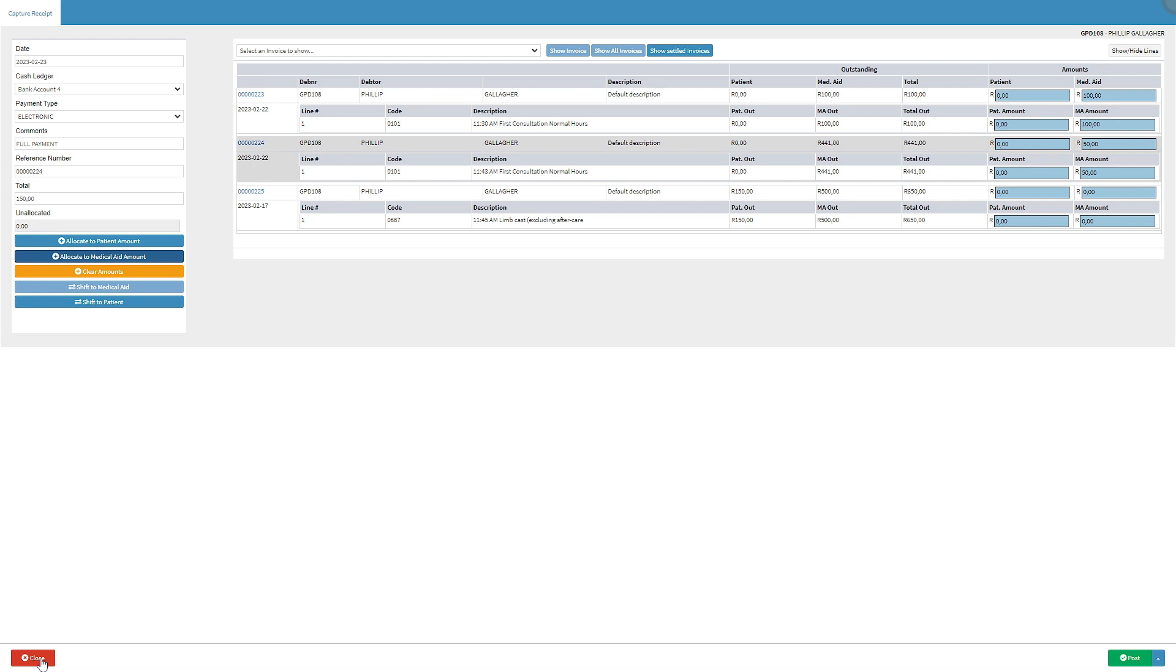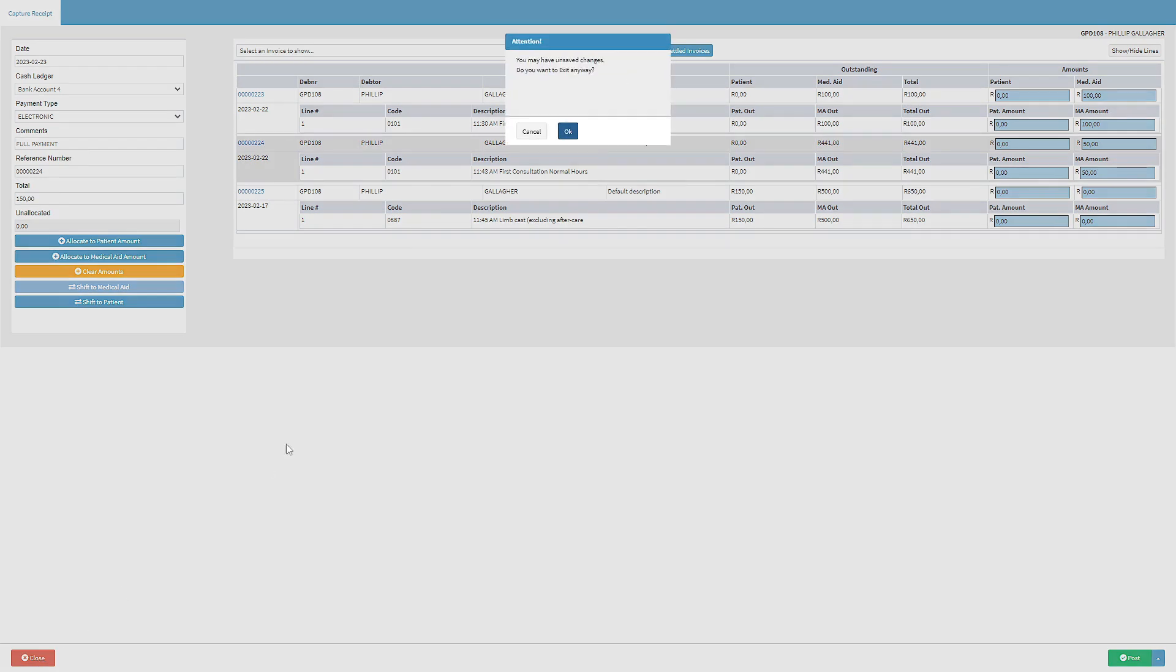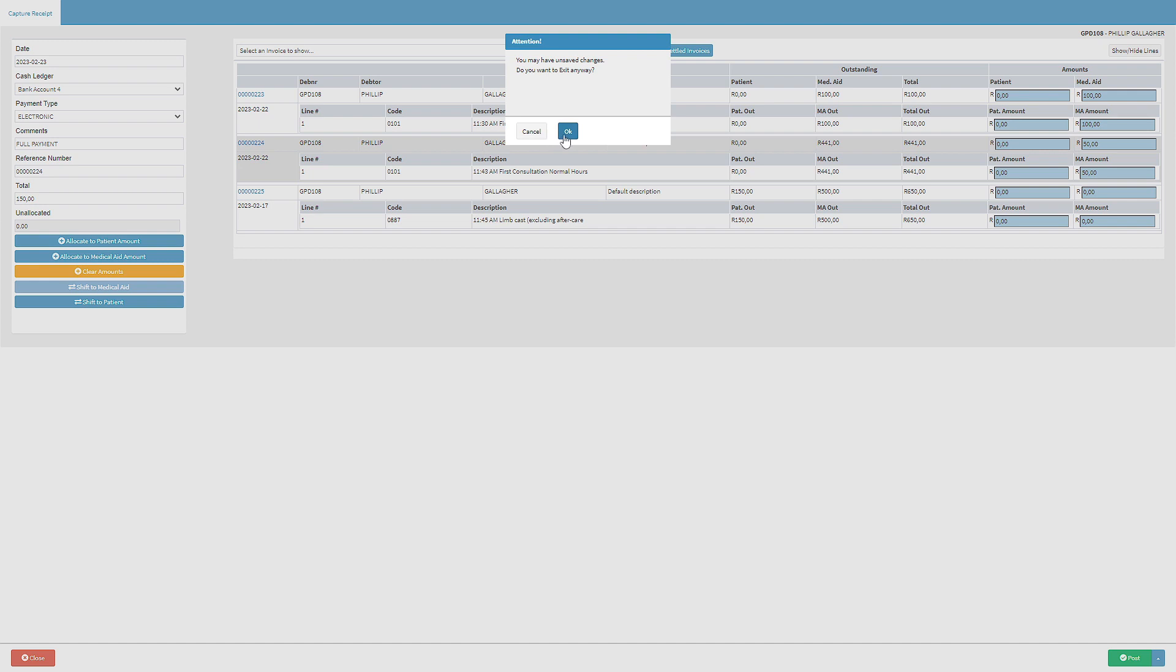If the user would like to return to the diary screen without saving any changes click on the close button. An attention pop-up will appear warning the user of unsaved changes. Click on the cancel button to go back to the receipt screen. Click on the OK button to proceed without saving.